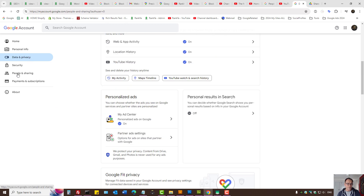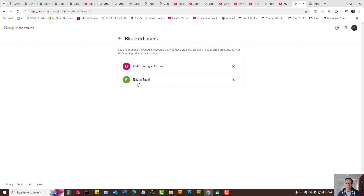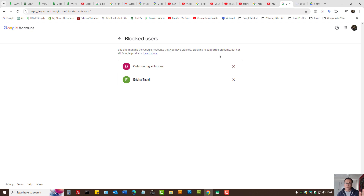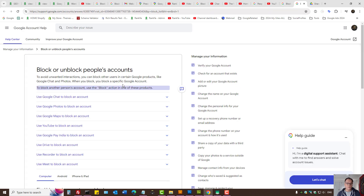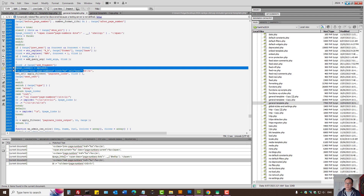When you log into your Google account, under 'People and Sharing', you have blocked users. This is to do with the Google account. You can unblock them if you want. There are many different Google products, and some of them allow you to block and some of them do not.